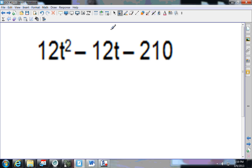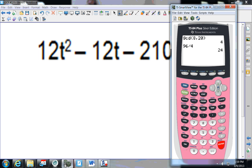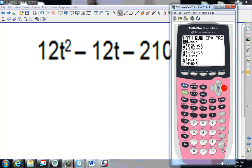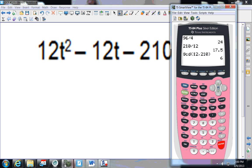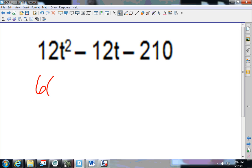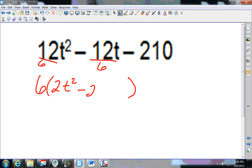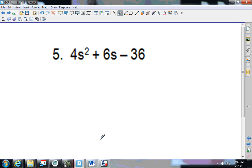Number 5. I have a 12 — does 12 go into 210? 210 divided by 12 is not a whole number. Since these are all multiples, I'll use the calculator: Math, arrow to Number, press 9 for GCD, put in 12 comma 210, and press enter — it's 6. So 6 goes into all of these. Dividing everything by 6: 12÷6 is 2t squared, minus 2t, and 210÷6 is 105. Now we've factored out the GCF.